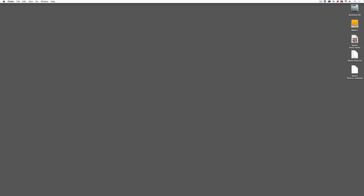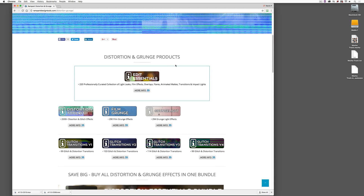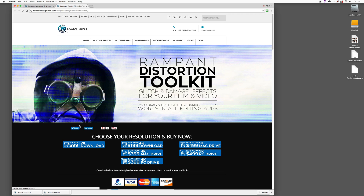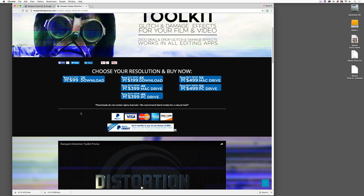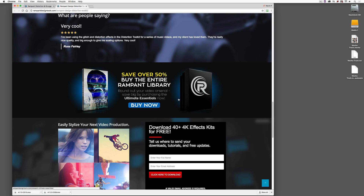We're using elements from the Distortion and Grunge product line of Rampant Design Tools. If you head over to their website and scroll down to the Distortion Toolkit section, you'll find 2,500 plus distortion and glitch effects — absolutely staggering. You can get all of these elements for as low as $99 for the 2K versions. My personal favorite is the 4K Mac or PC Drive — over 1.5 terabytes of elements on a portable Rampant Design Tools hard drive you can take anywhere.